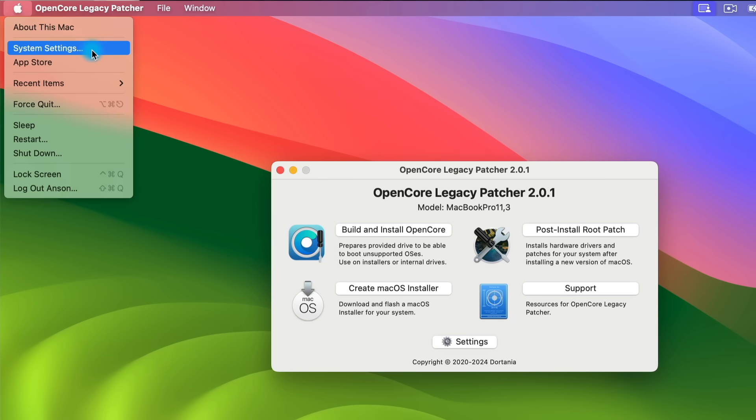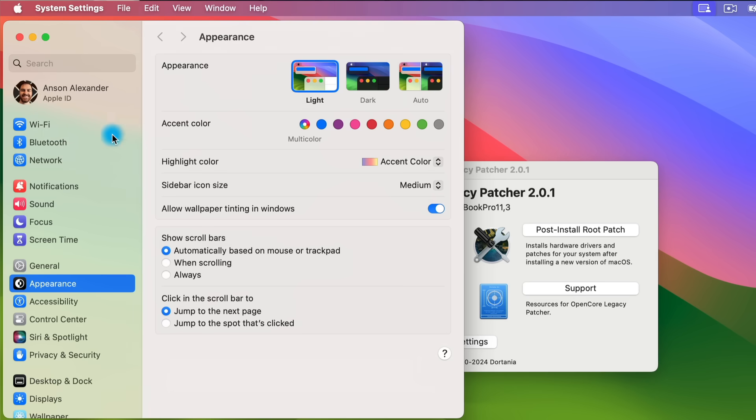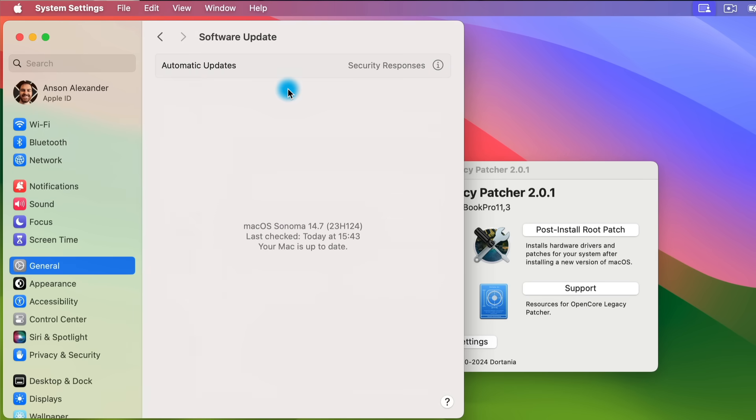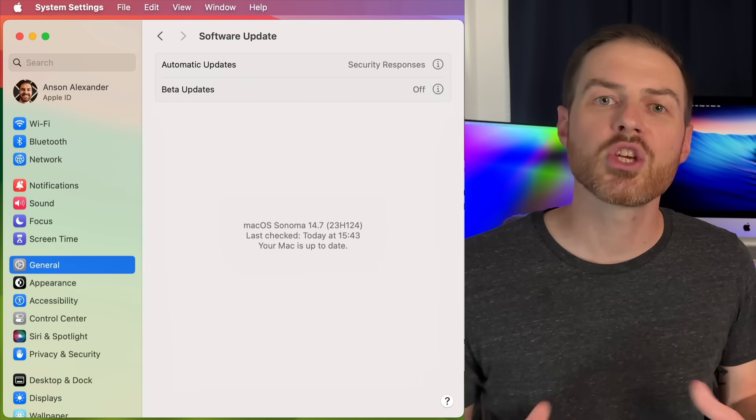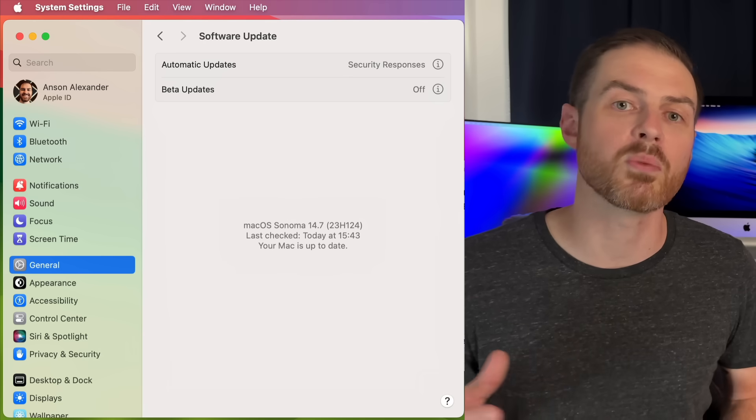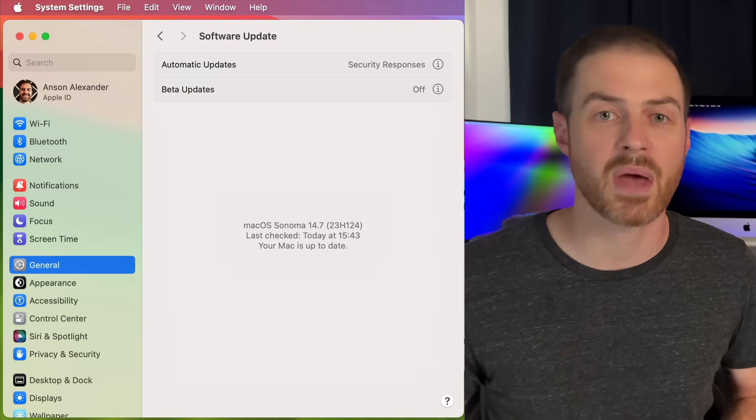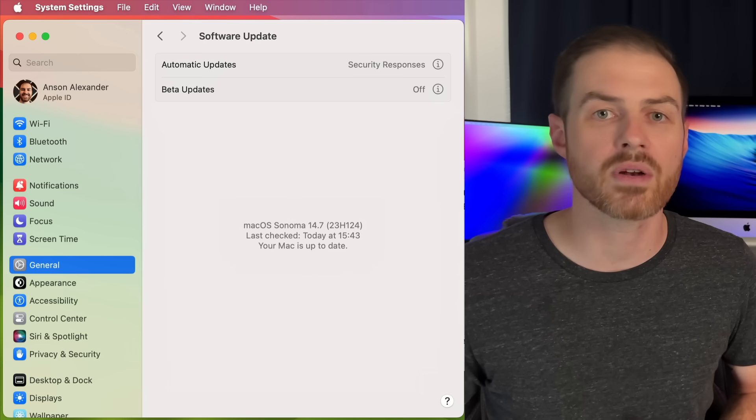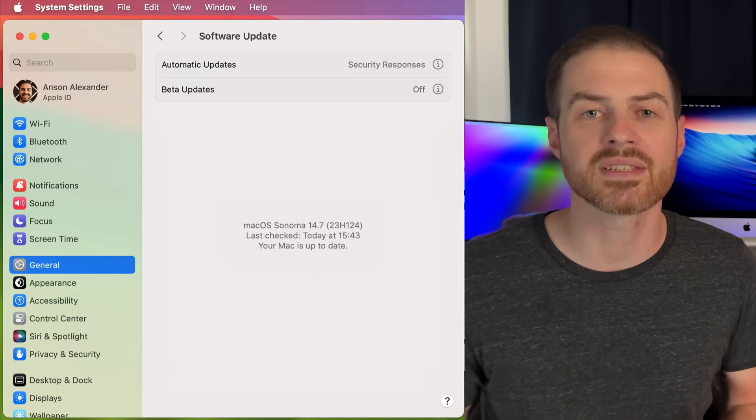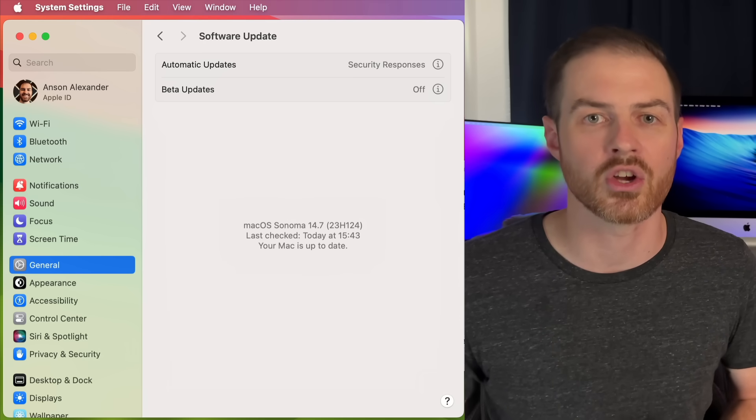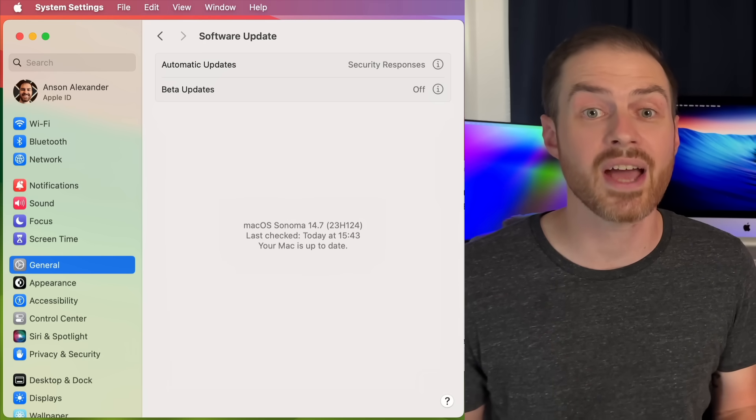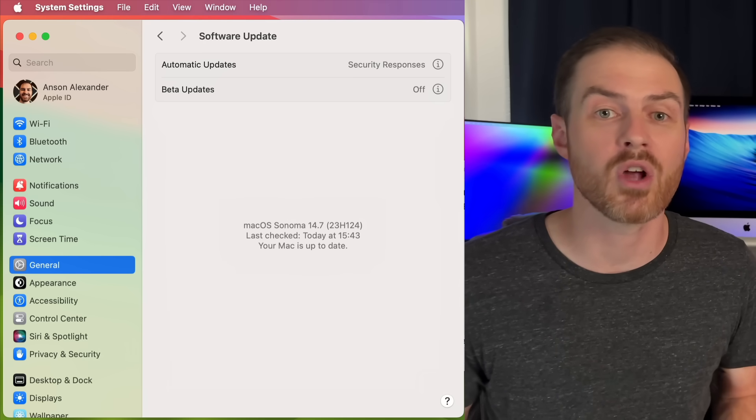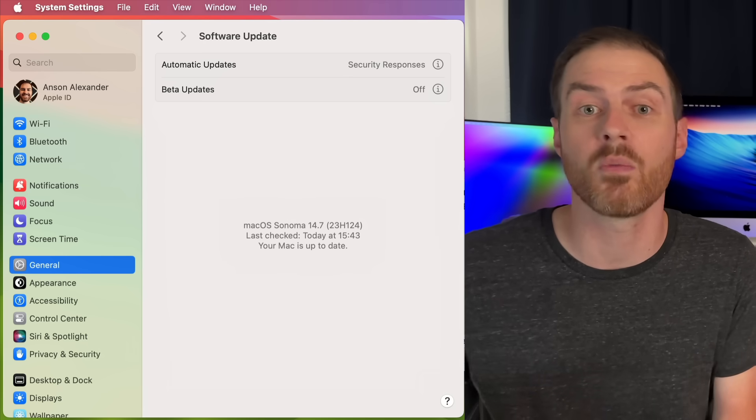So go to the Apple menu, System Settings, General, and then Software Update. Any available updates should be shown here. They should be pretty simple for those of you on supported versions of macOS, but if you're on an unsupported version of macOS, the updates can take quite a bit longer.